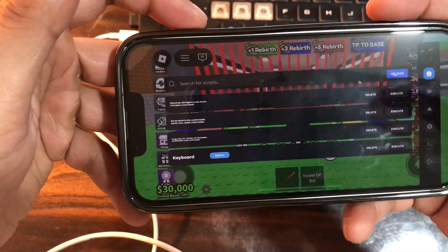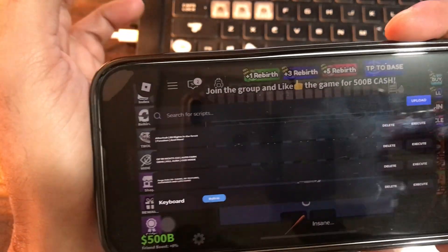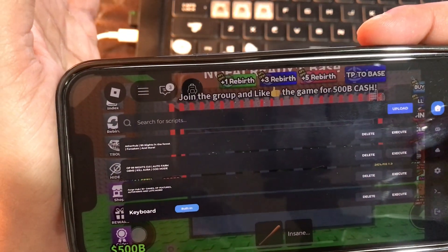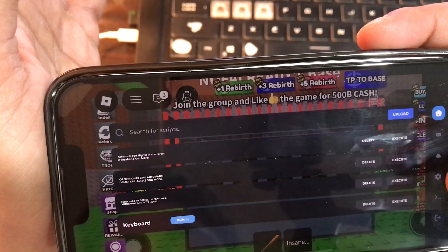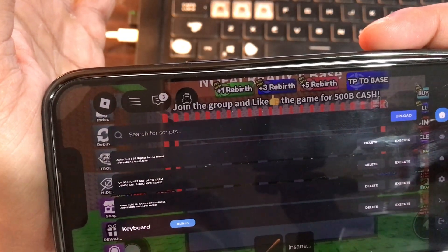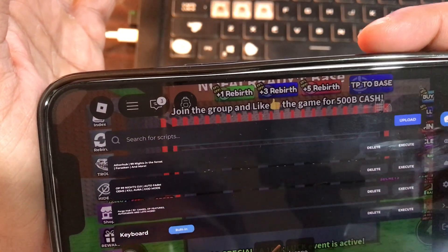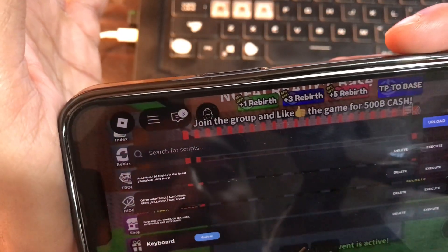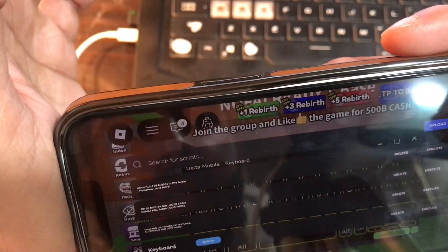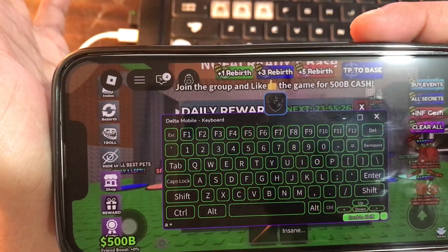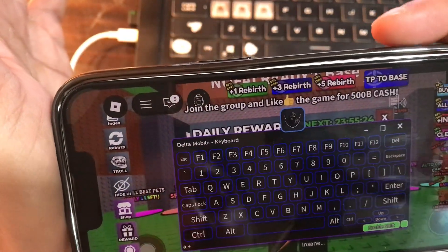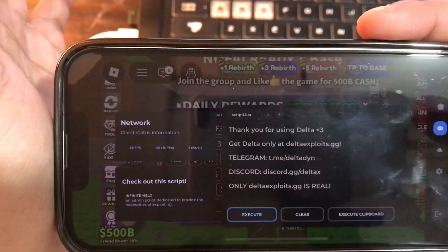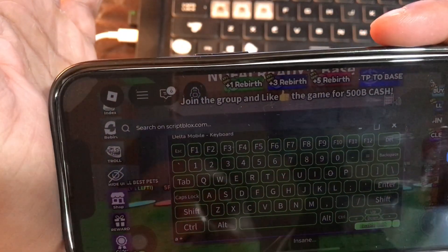That's the version of the Delta Executor I have here, with pre-installed scripts and no key required. As you can see — 99 nights, auto farm, auto kill, kill aura, god mode, and so many things. Here's the keyboard, the default keyboard given by the Delta Executor. Let me execute — that's the keyboard.